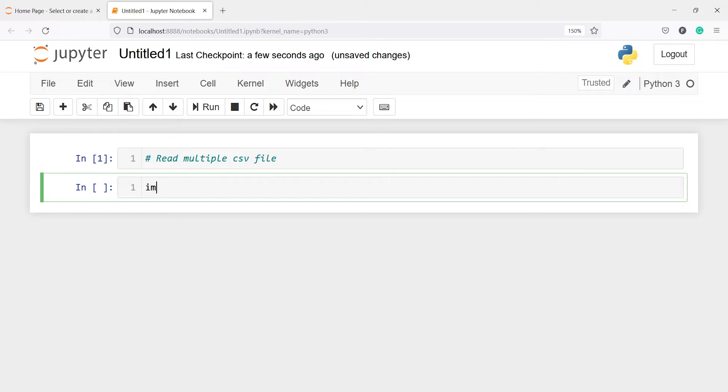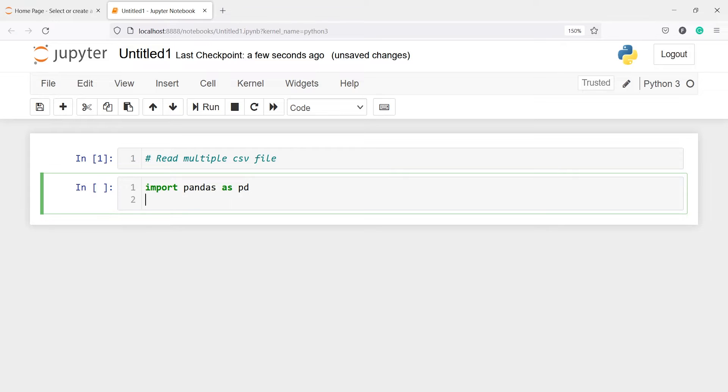Let's import pandas as pd. We will also need one more library: import glob.